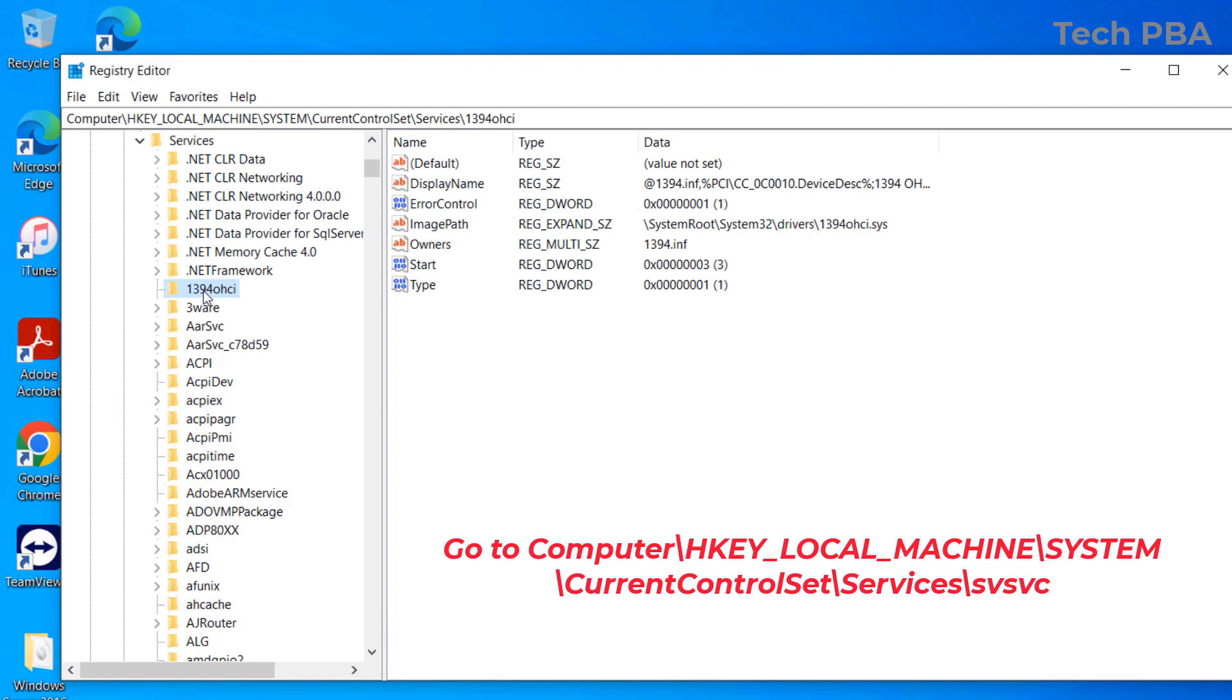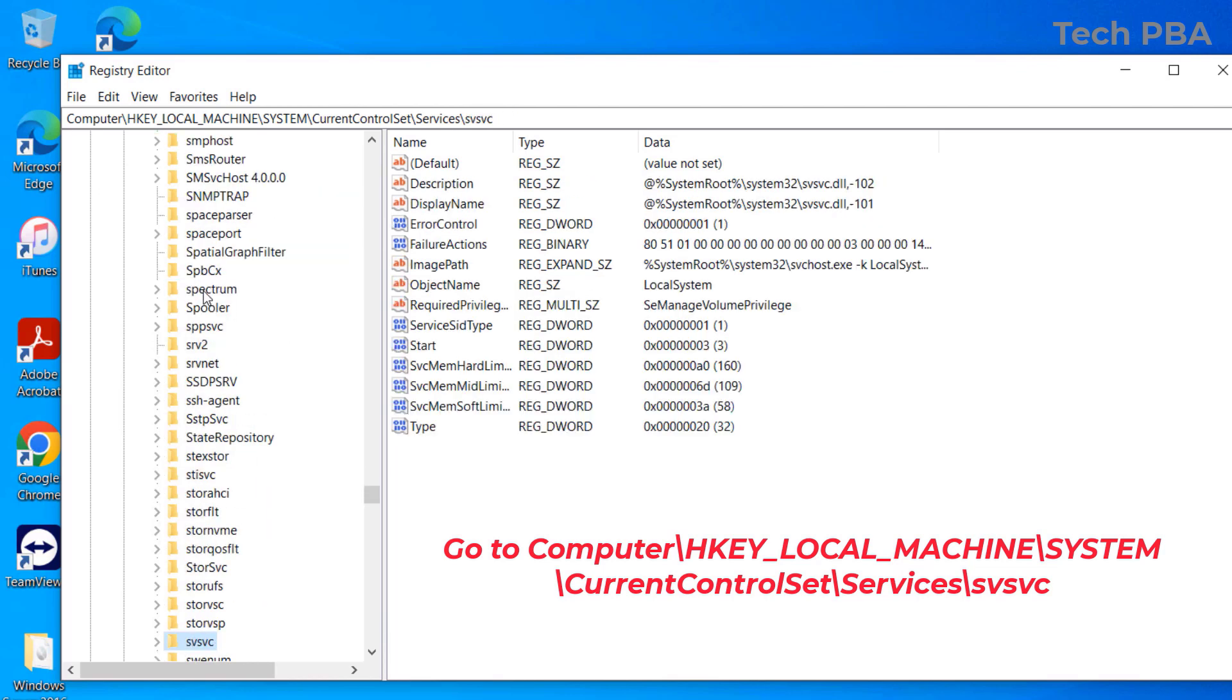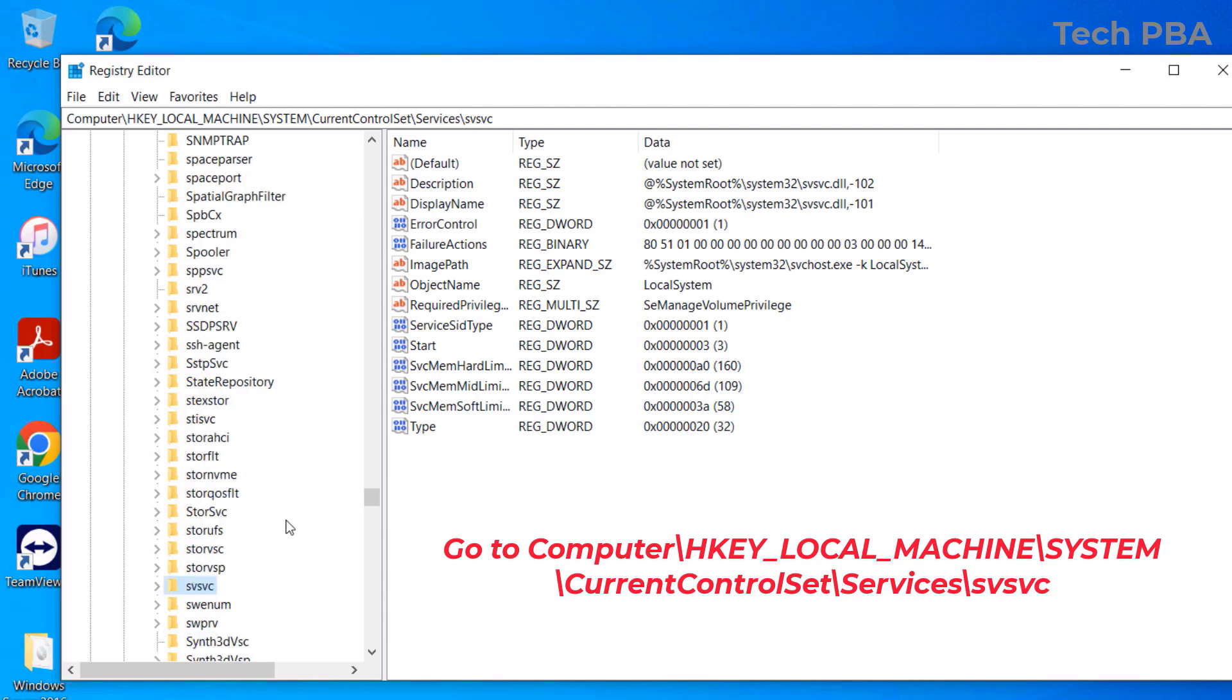...at the same time. I will type 'SV' and it will take me to the folder I'm looking for, which is 'svsvc'. If you don't do it like that, you will have to scroll all the way down to look for it.